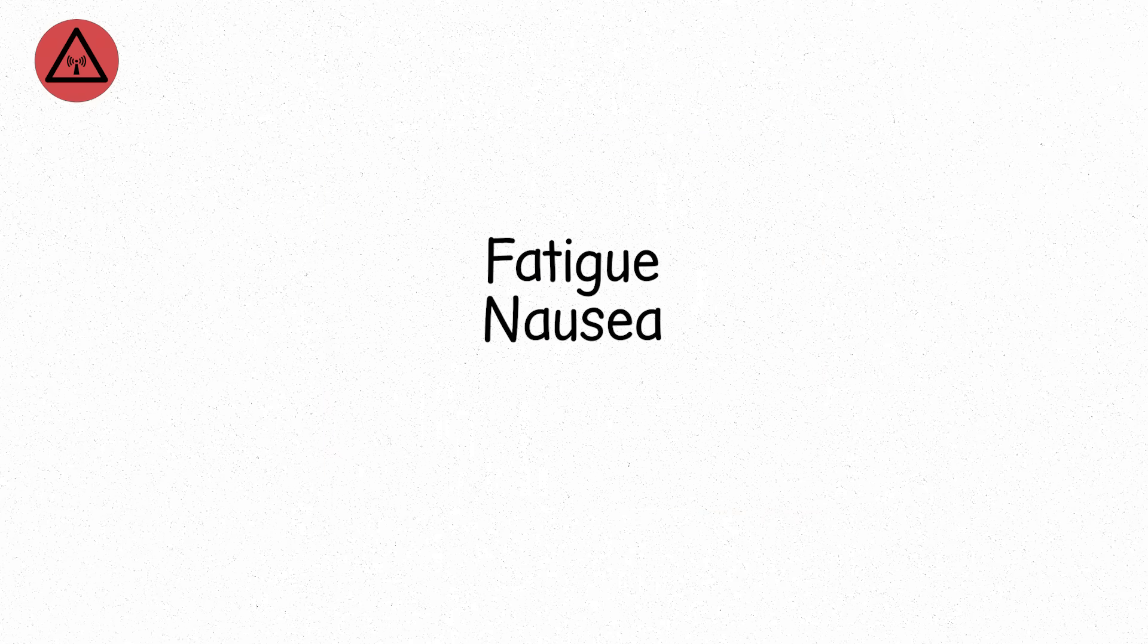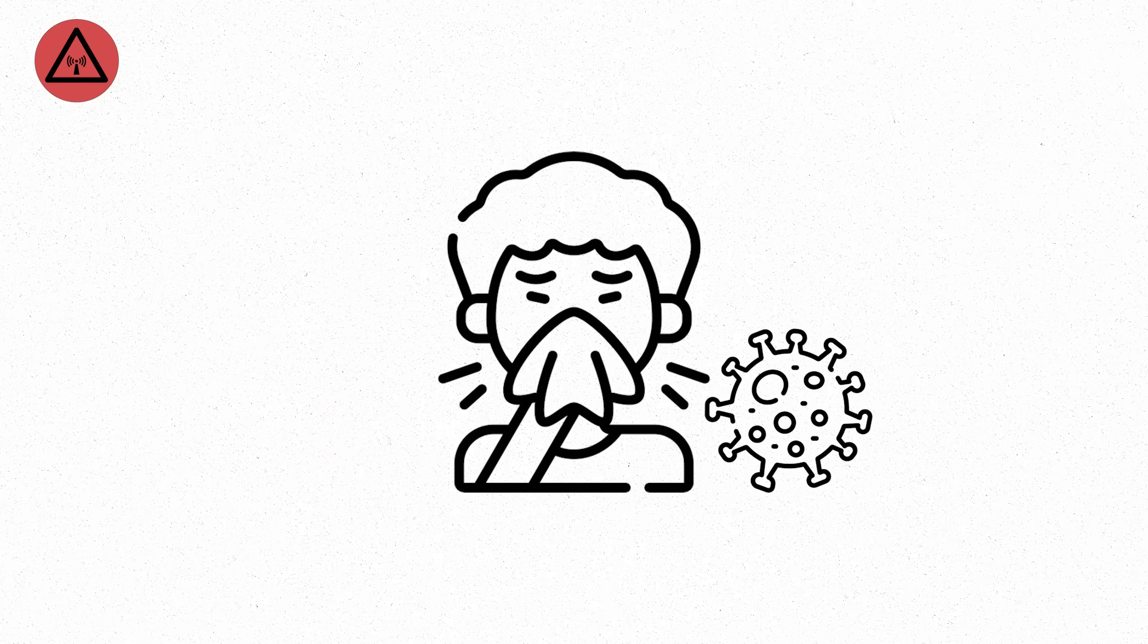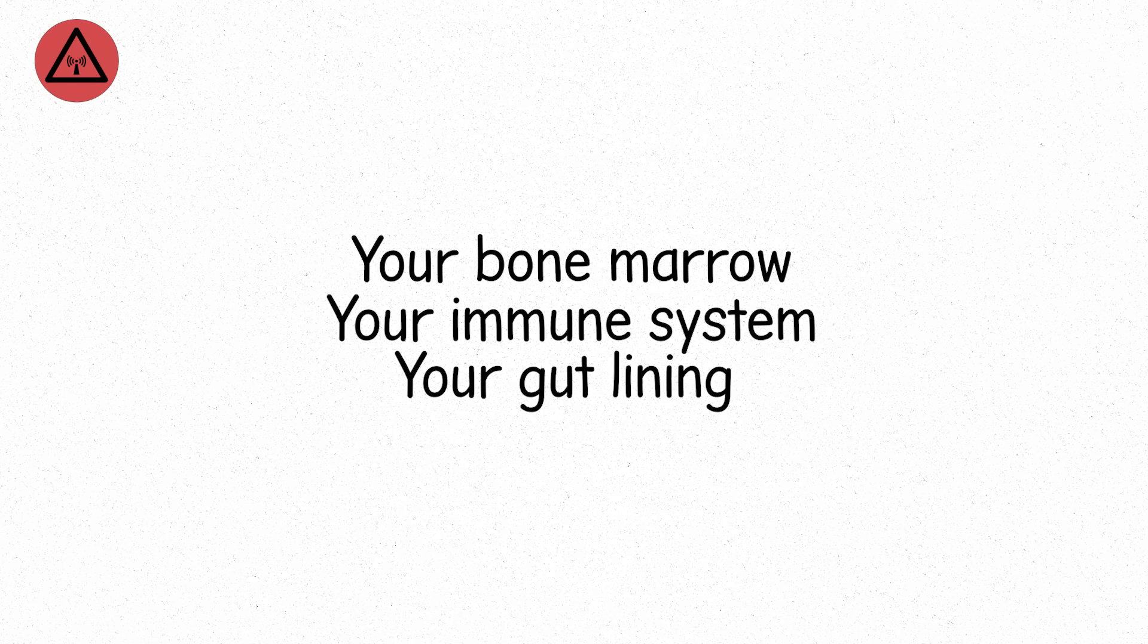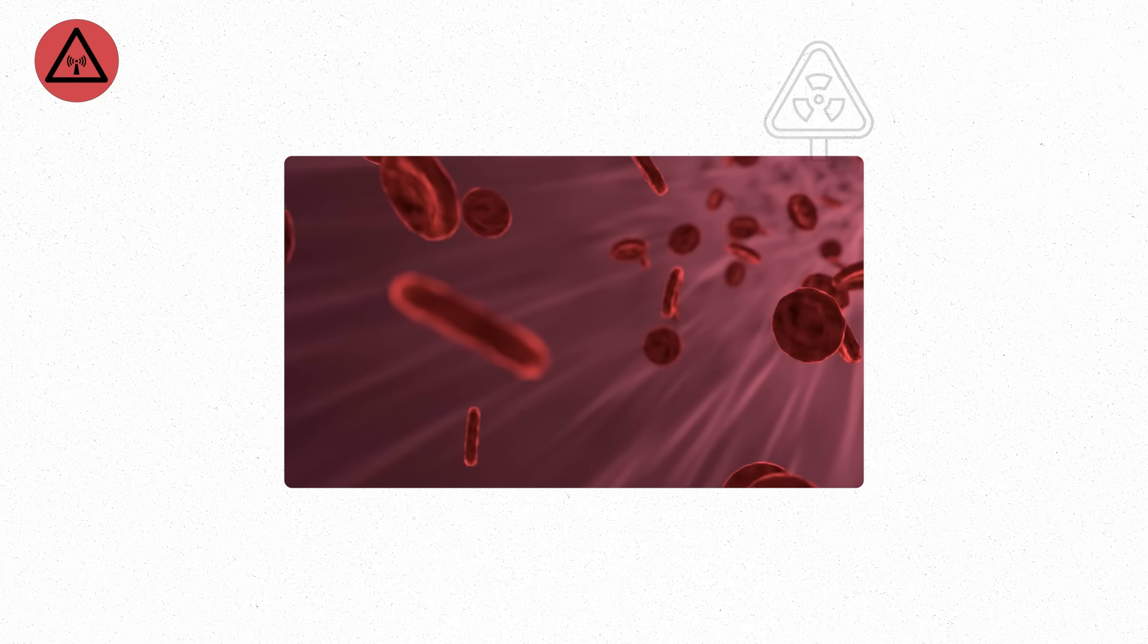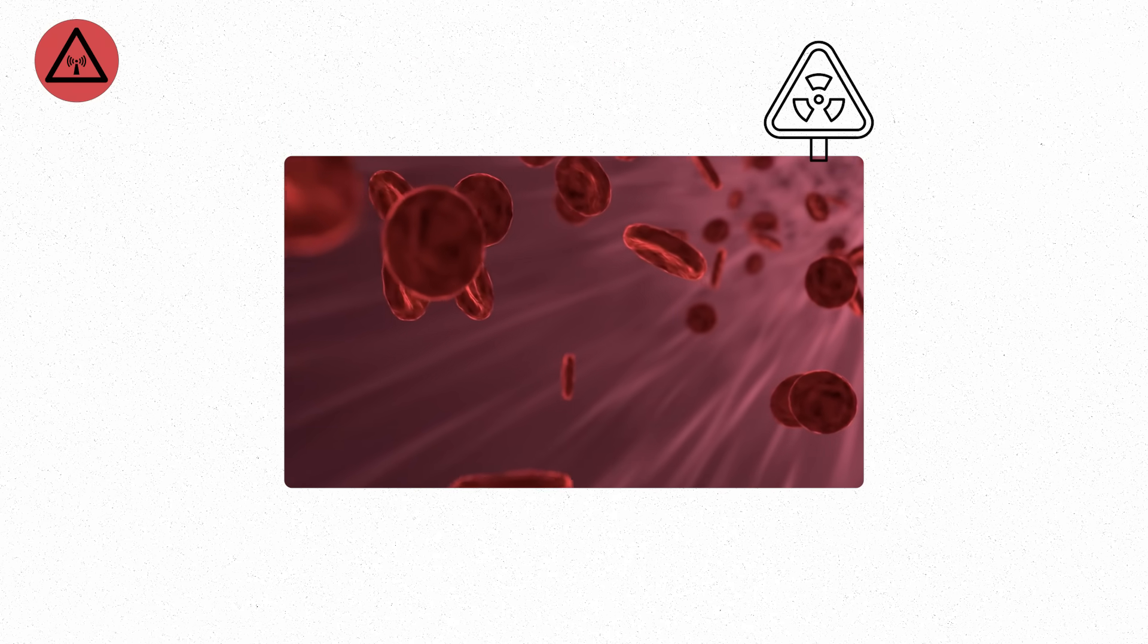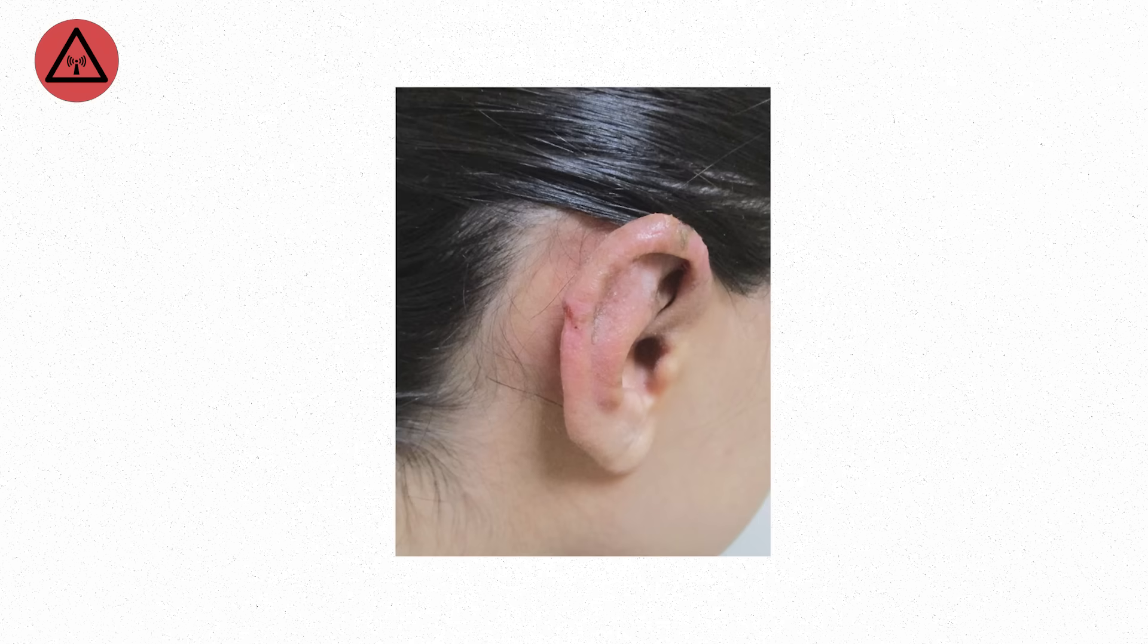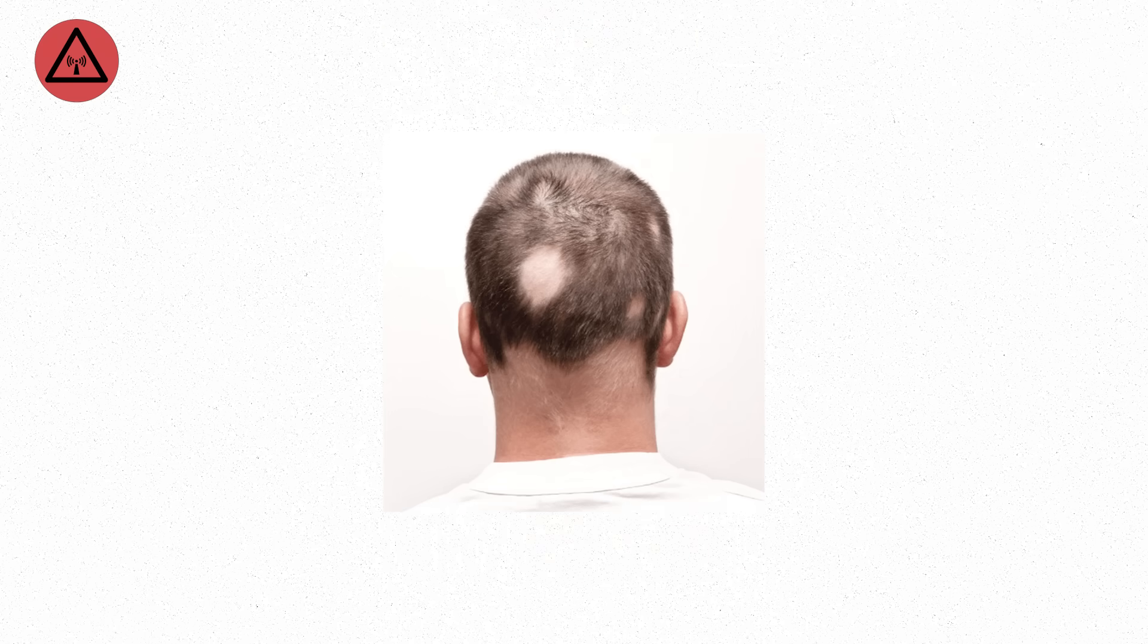Fatigue, nausea, vomiting. It feels like the flu. But it's not a virus. It's your cells failing. Your bone marrow, your immune system, your gut lining—they all suffer. Cells divide fast in these tissues. Radiation punishes them first. Stay in this environment longer and your white blood cells drop. Infections get harder to fight. Wounds heal slower. Hair begins to fall out in patches.